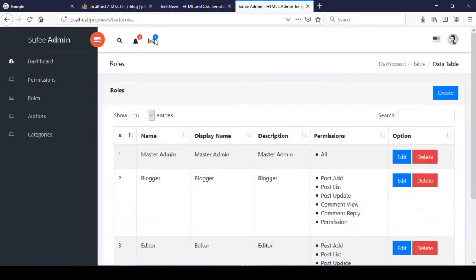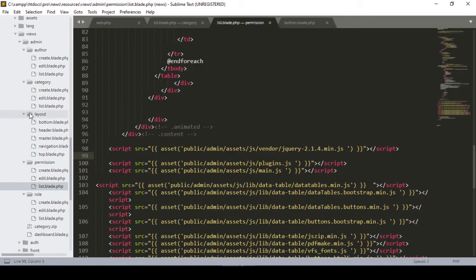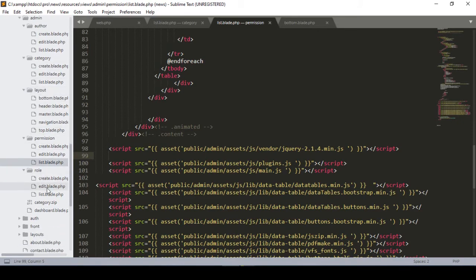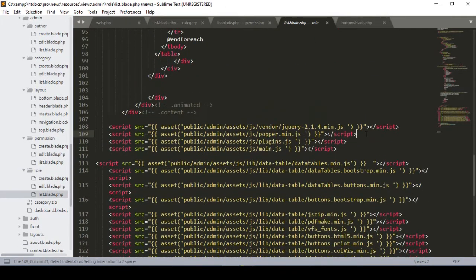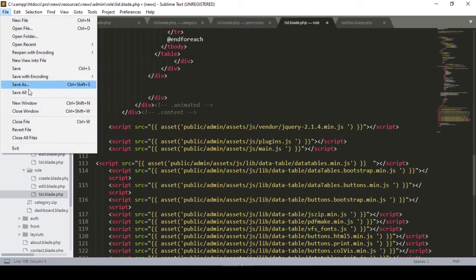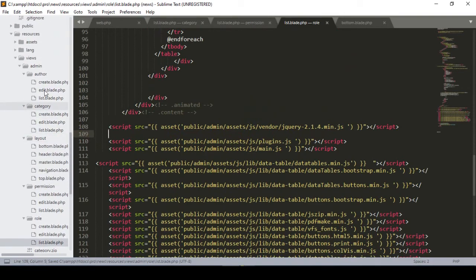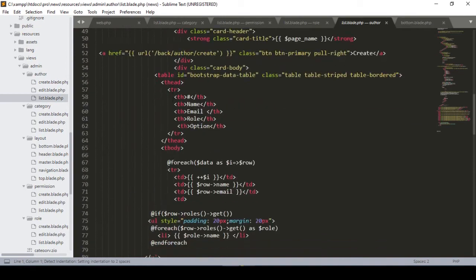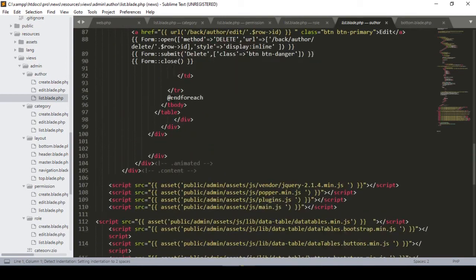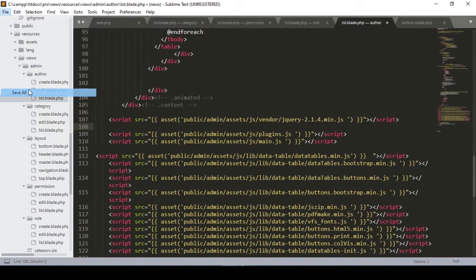There is the role list page as well. I go to the role list blade and remove that JS file from there, then save all. I also want to update the author list page, so I go to the author list blade, select and remove the JS file, then click save all.